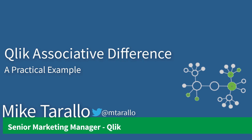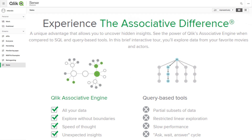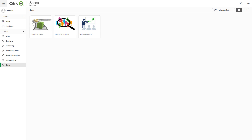Hey, good morning guys. This is Mike Tirallo with Qlik, and in this video I'm going to share with you a practical demonstration of the associative difference. Recently I was at a customer site and they were unfamiliar with some of the unique differentiators within Qlik, one of them being the associative difference. They've seen demonstrations of it but haven't really seen it within a use case that was more familiar to them. For this particular example, sales was familiar to them so it fit right in. I've done this demonstration a few times before, especially on my getting started webinars and in customer event settings, and it seems to resonate very well with everyone, so I wanted to share this with you today.